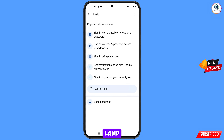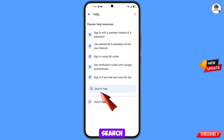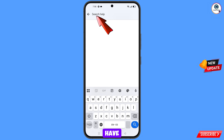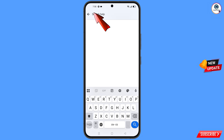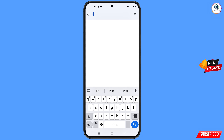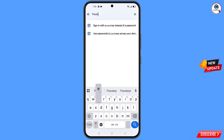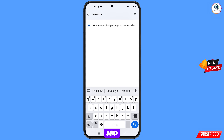You will land in the Help section. At the bottom you will see a Search Help option — tap on it. Here you have to type your search query and tap on Search.